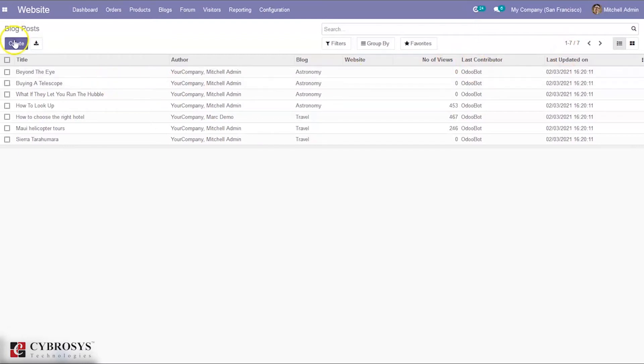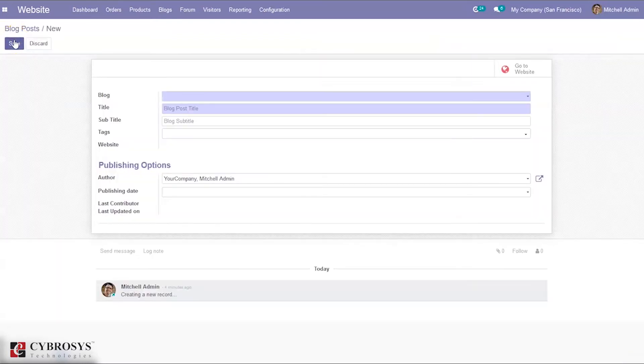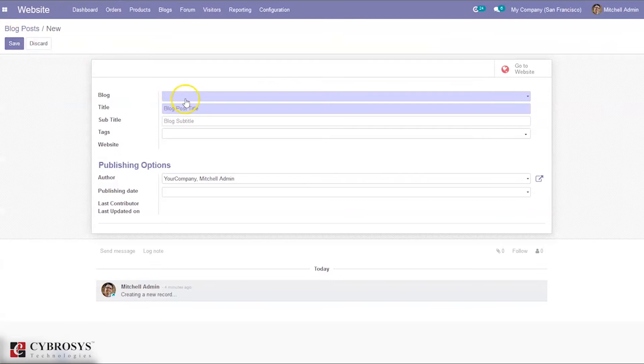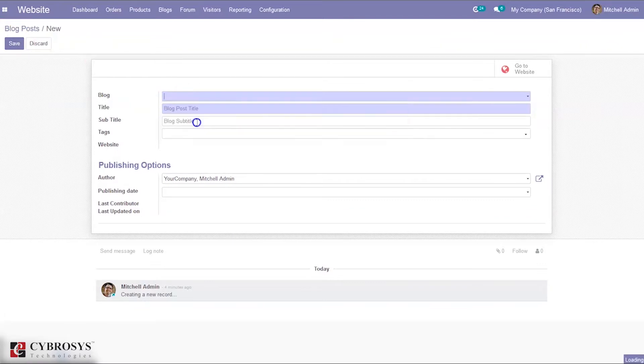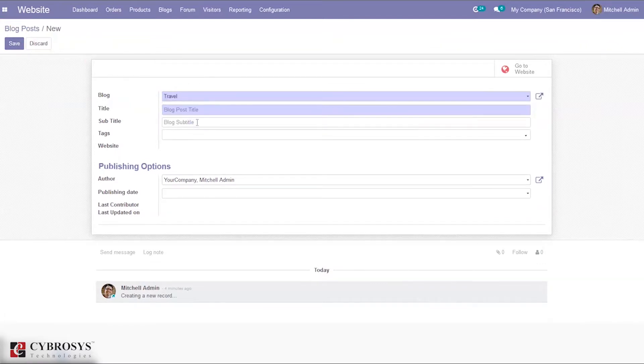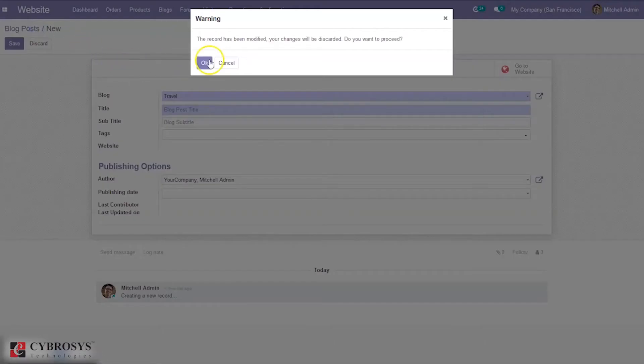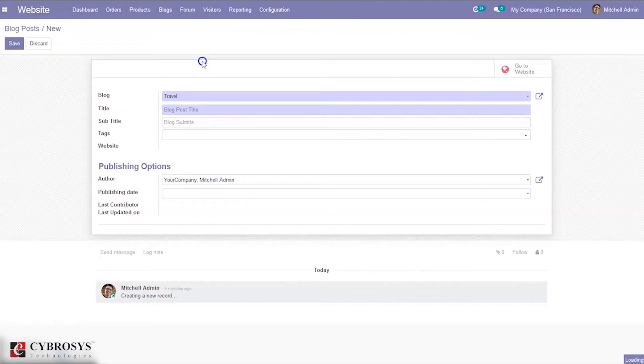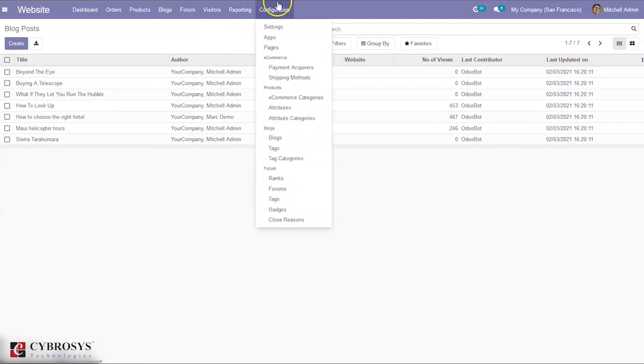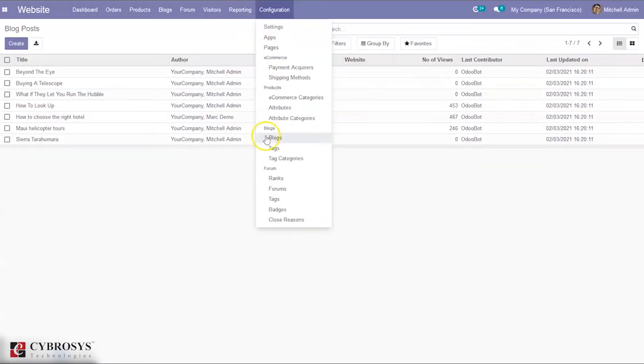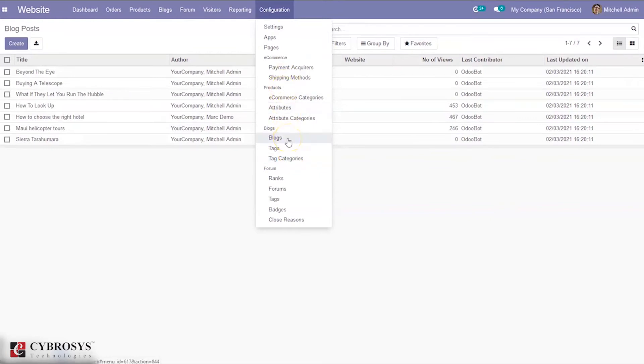You can create a new blog post by clicking the create button. Here we can select the blog - we have Travel and Astronomy. You can set a title, subtitle, set tags, and here we have some publishing options. You can create blog posts from the backend and we can see the views of blogs. Here we have options to configure blogs, tags, and tag categories.